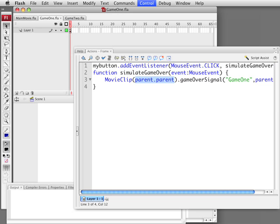The way we need to do that is parent dot parent. Why parent dot parent? Well, the parent of the game is actually a loader object. We have created a loader object and loaded the game inside it, so the game's parent is the loader object. We don't want to communicate with the loader object — we want to communicate with the movie at the main level, which is the loader object's parent, so it is the parent of the parent. We cast it as a movie clip just to make sure the script knows that it is a movie clip and won't complain about it.